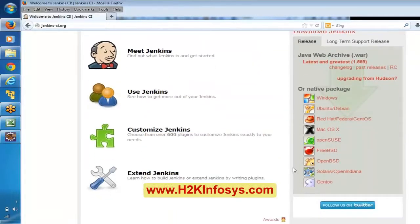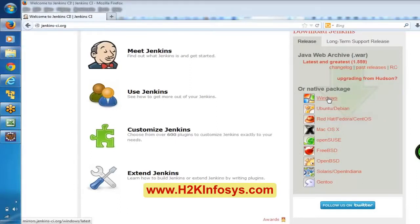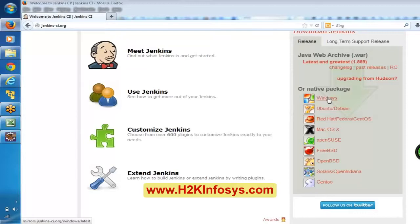Based on your operating system, download the Jenkins software. If it is Windows, just click on this and it is going to download Jenkins for Windows. Once you install, it is like just clicking next, next. There won't be any specific attention needed — just download, unzip and install. It is just clicking next, next like that.